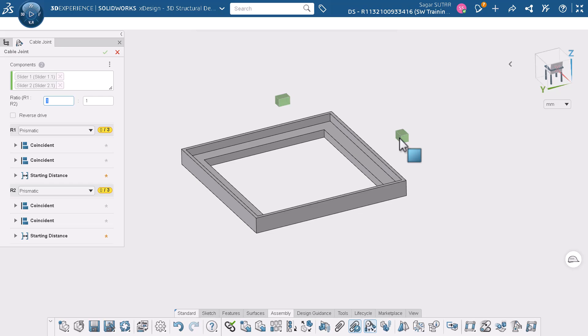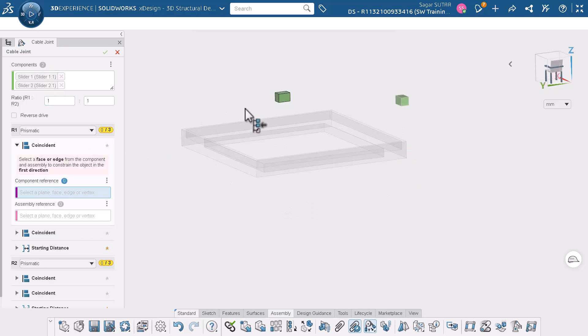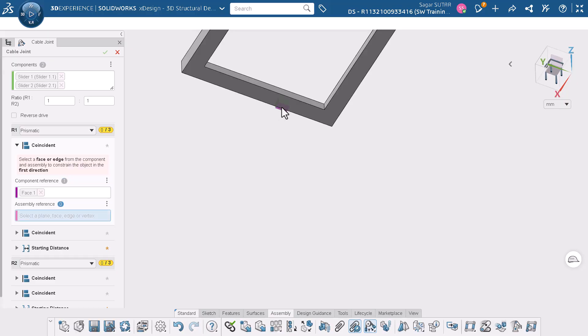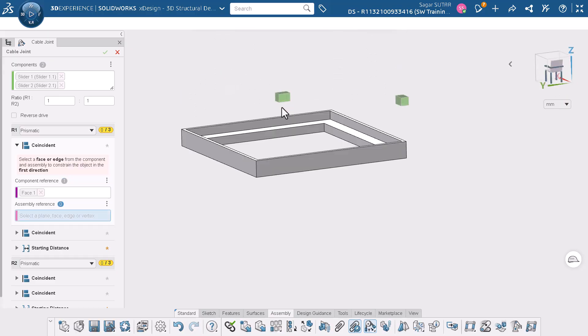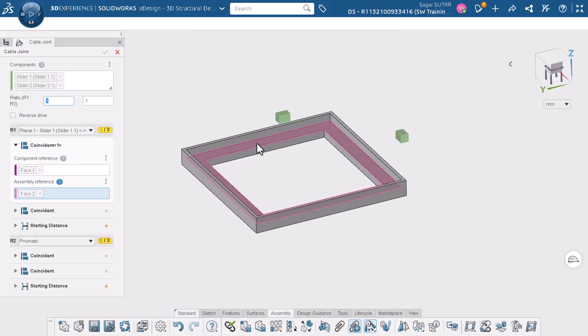Let's add the first coincident mate between slider 1 and the frame along the Z axis. Now we will add the second coincident mate between slider 1 and the frame along the X axis.